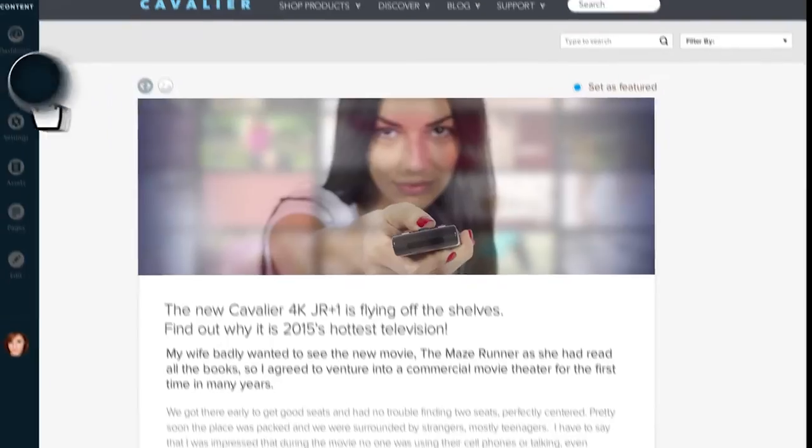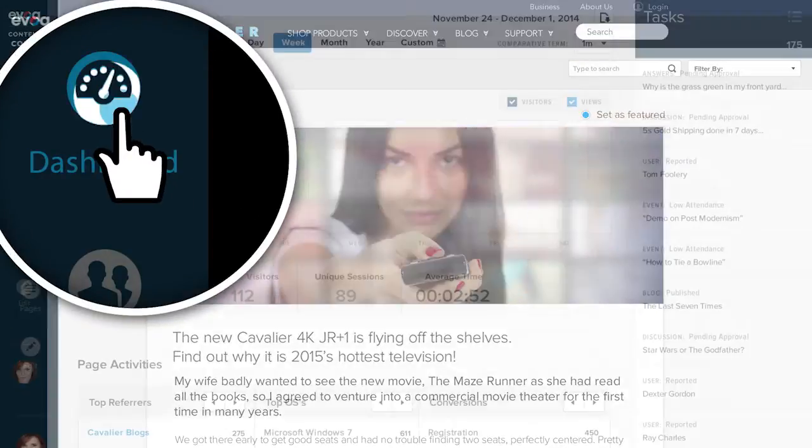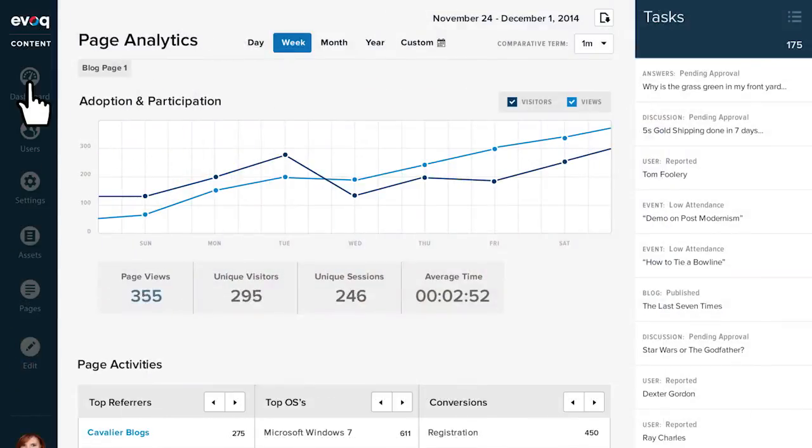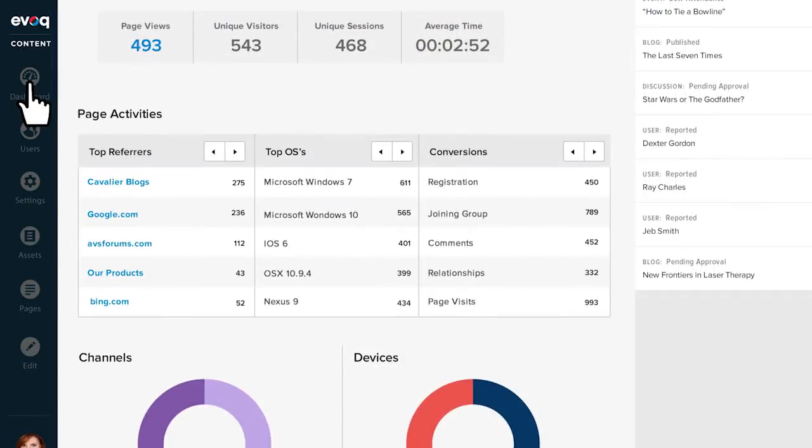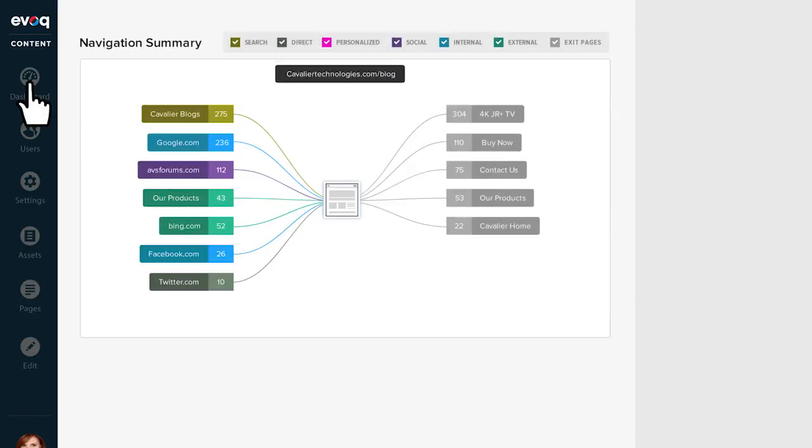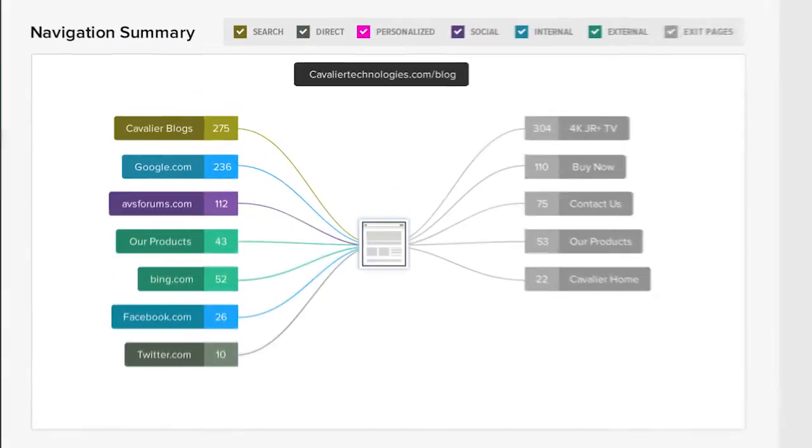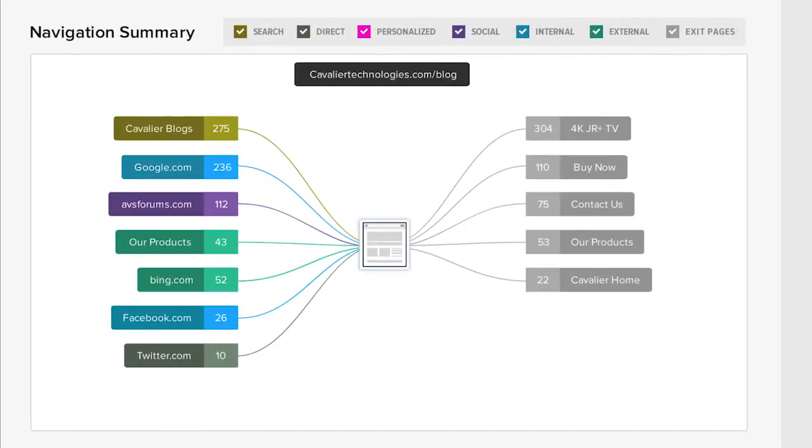I wonder if our changes worked. Wow, views are way up and so is referral traffic.